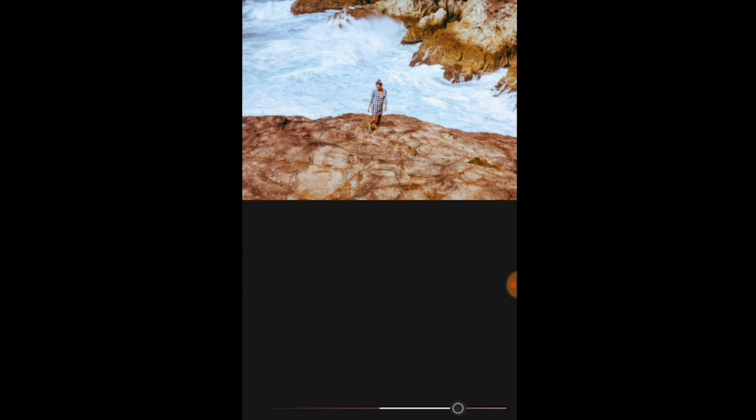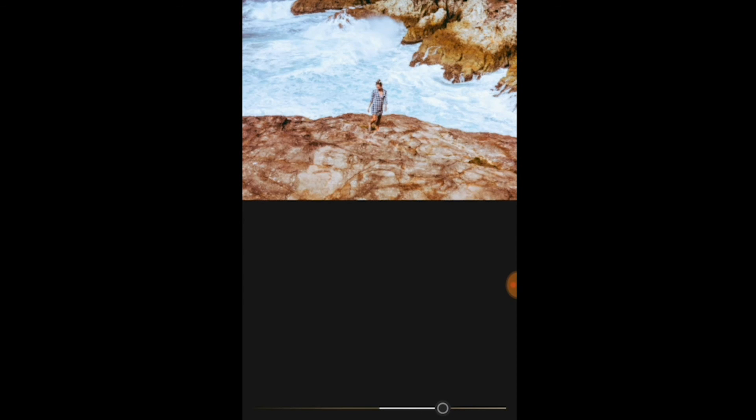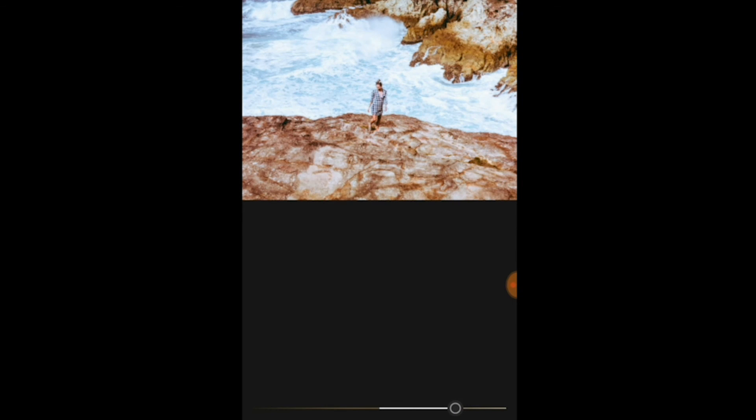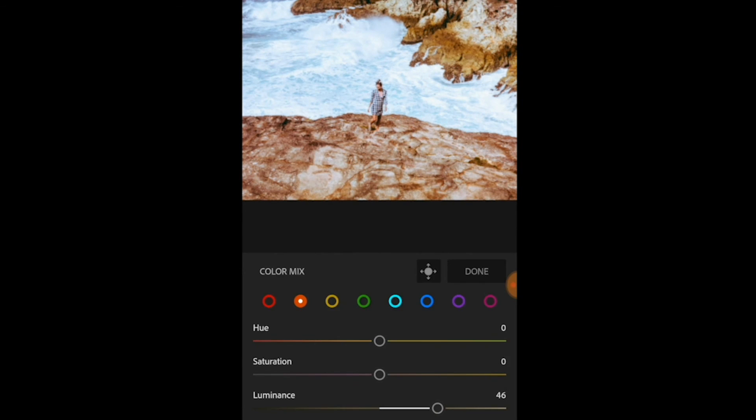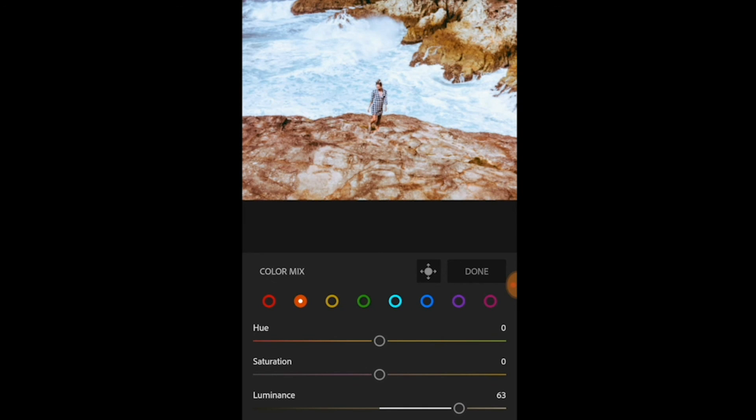So if you drag the luminance up, you make the colors brighter. Here is our orange, more brighter, whiter.